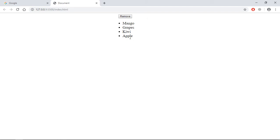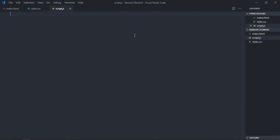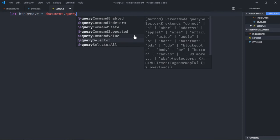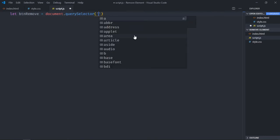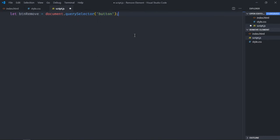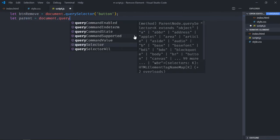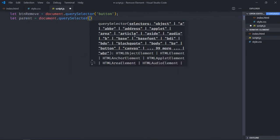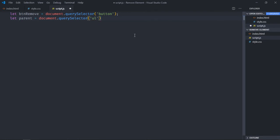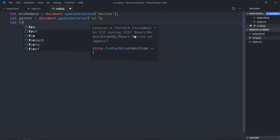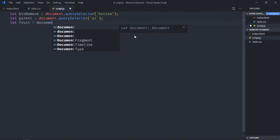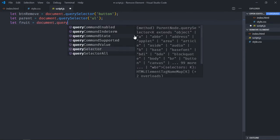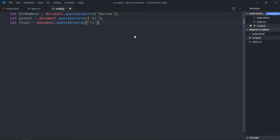Let's go to script file. Select the button element, so it will be btm remove. Select the ul element and we'll call it parent. Select the list item, the very first one, and we'll call it fruit. For that we'll make use of query selector and the li tag here.